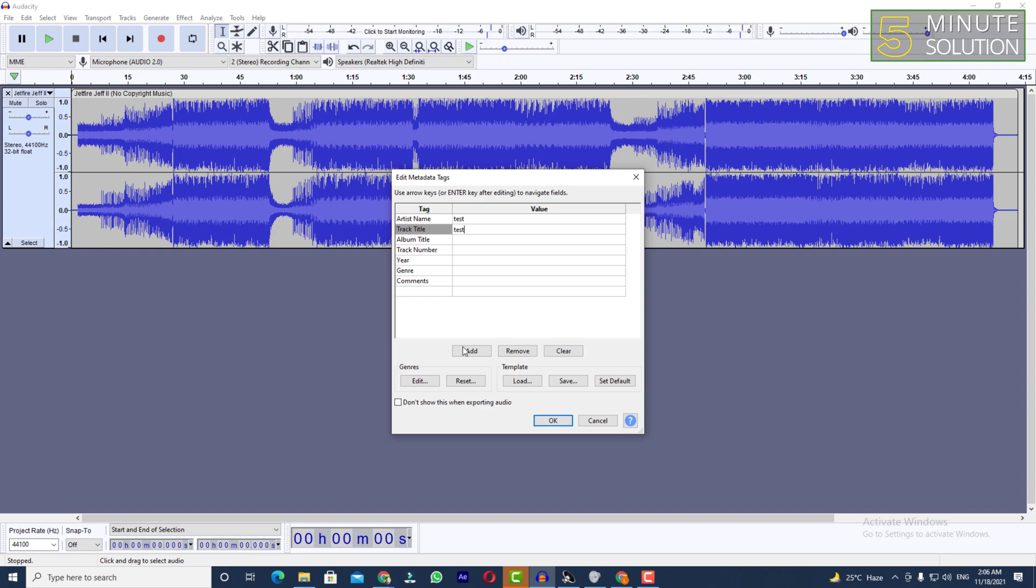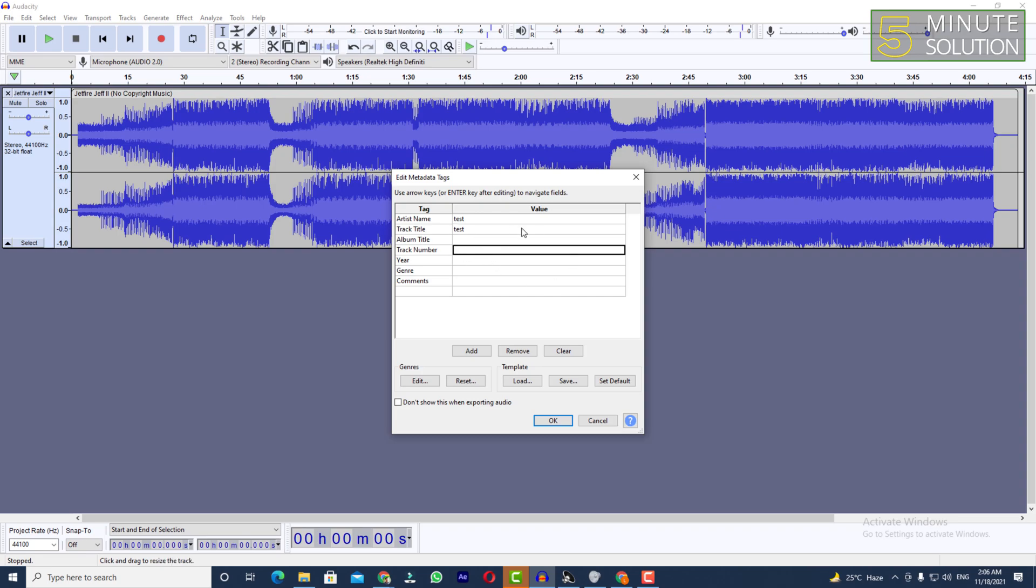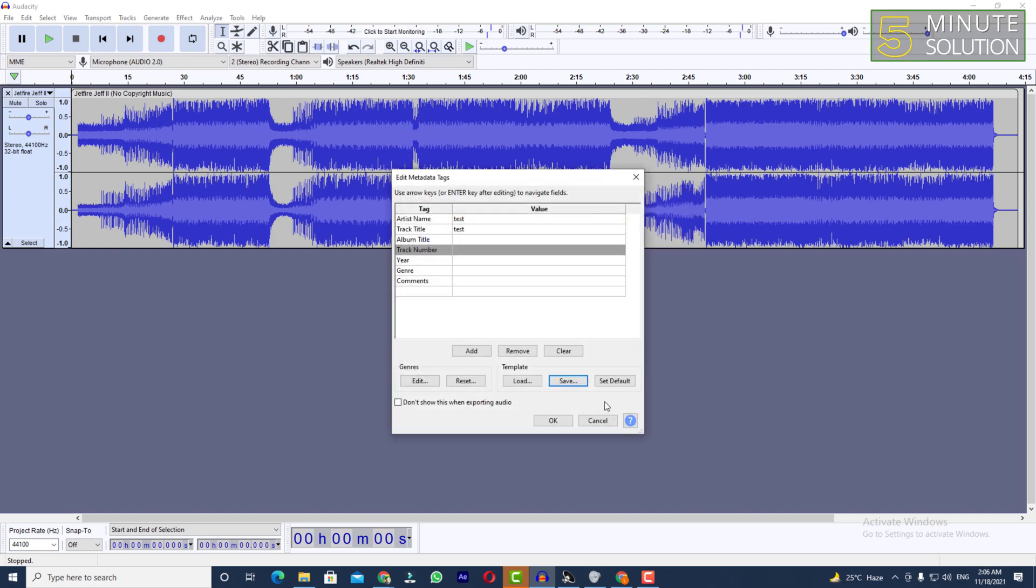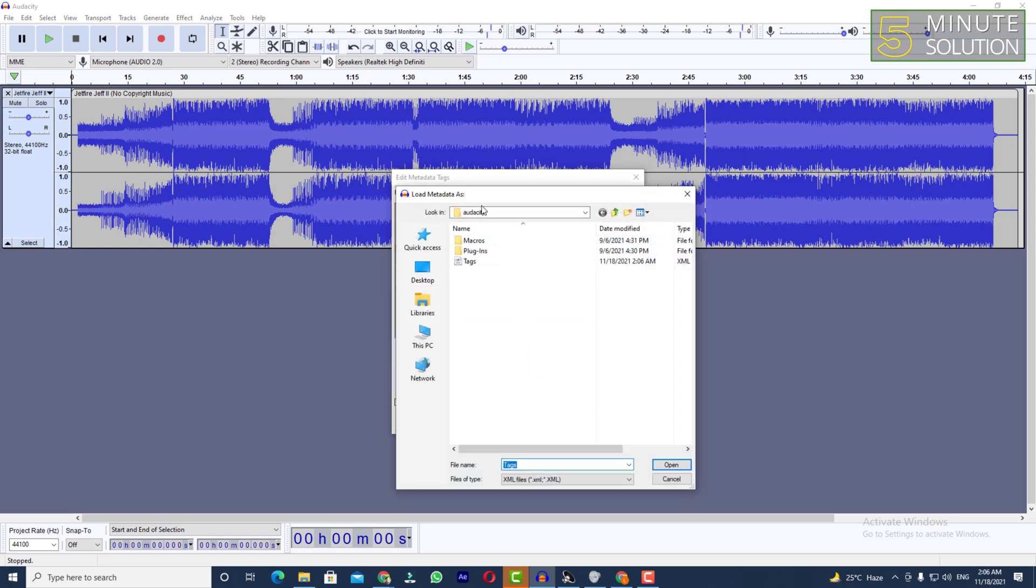Let's suppose you have written everything you want, you've done the whole metadata tags. Now what you can do is you can simply save that template. You can give it any name.